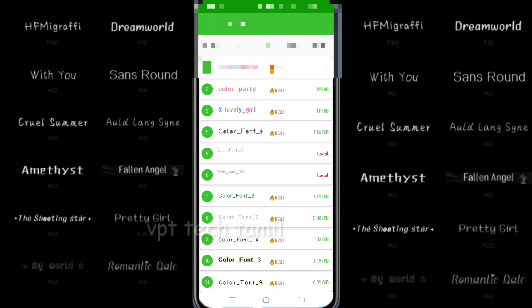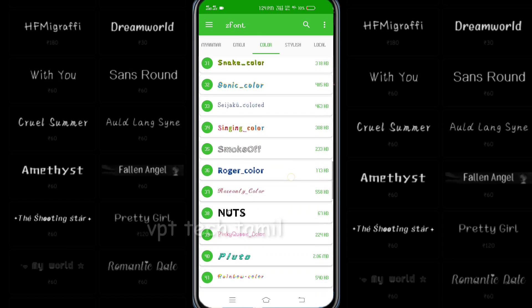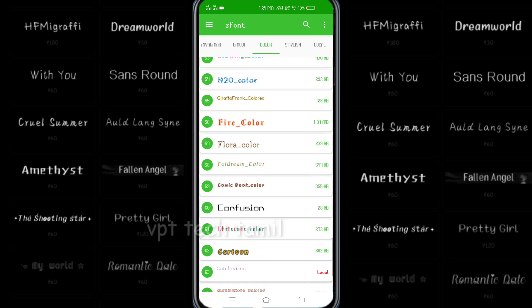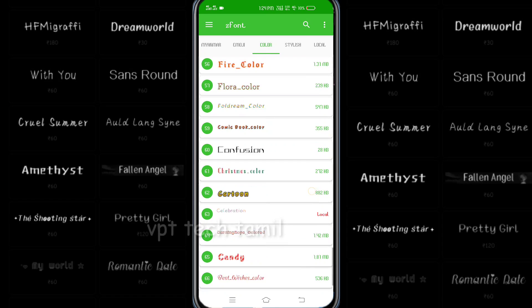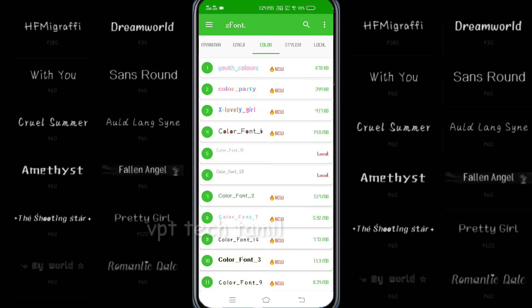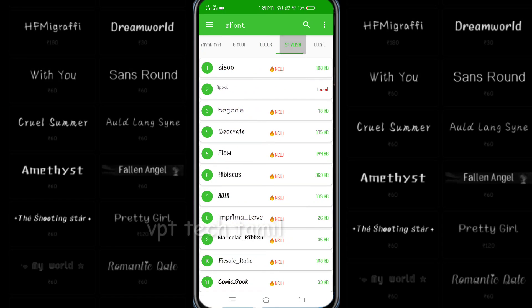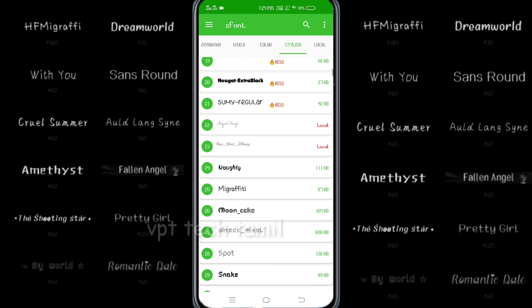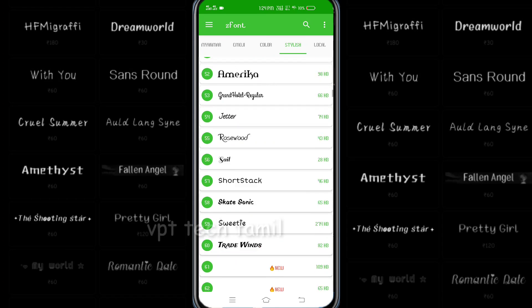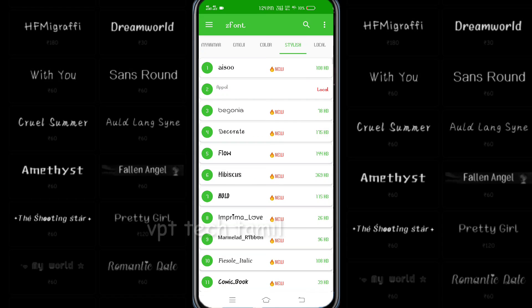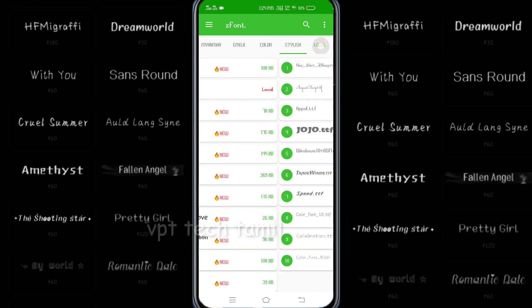Now you can see the color. You can see the color font. You can see the collections. Next, you can see the style. This is the font. For the local editor, you can download the file.